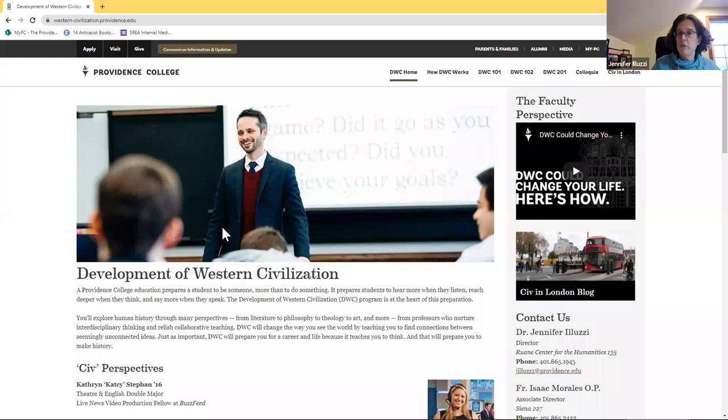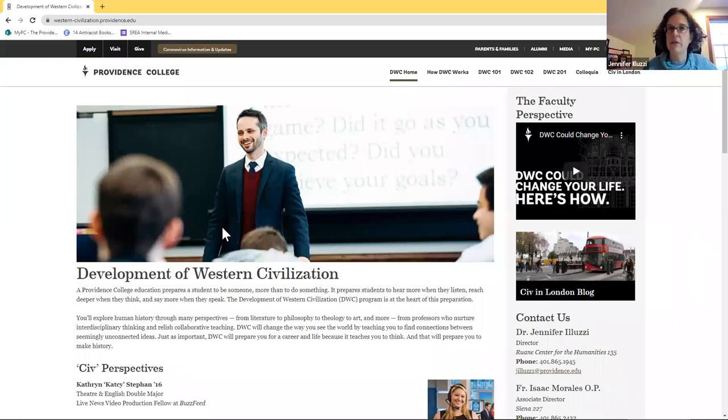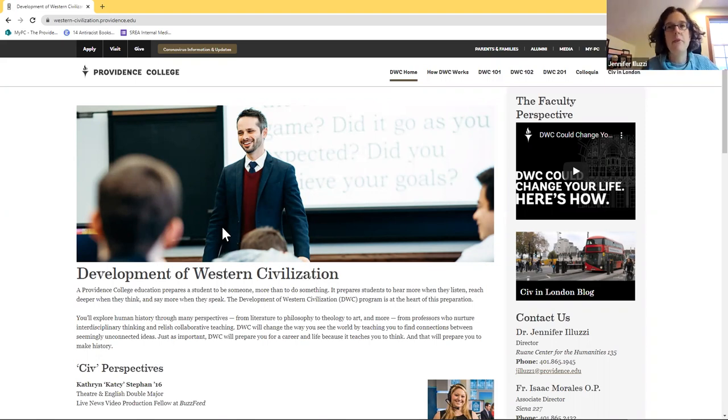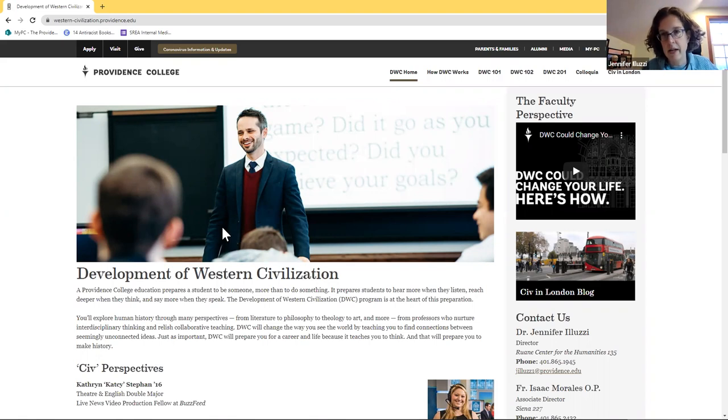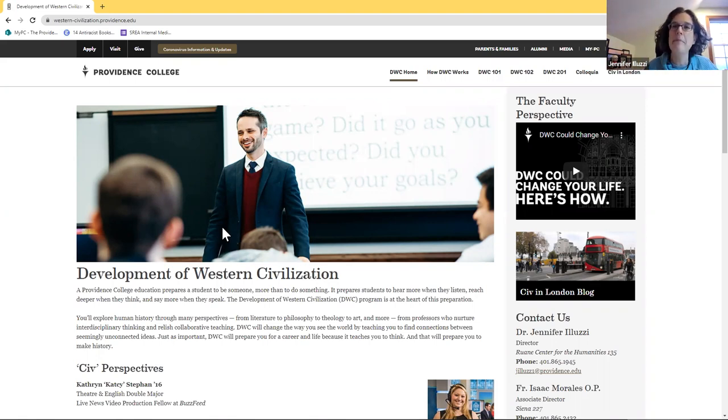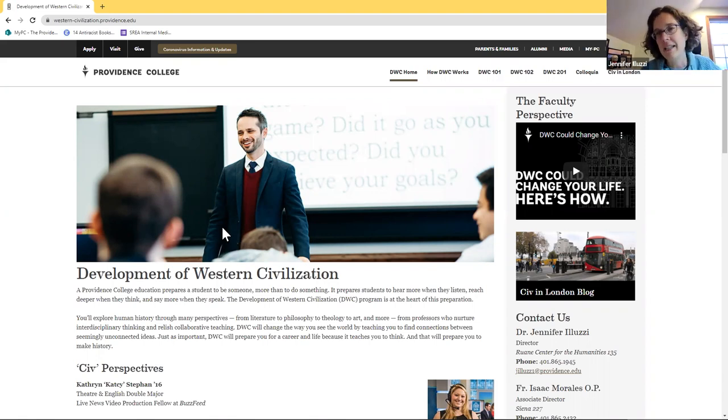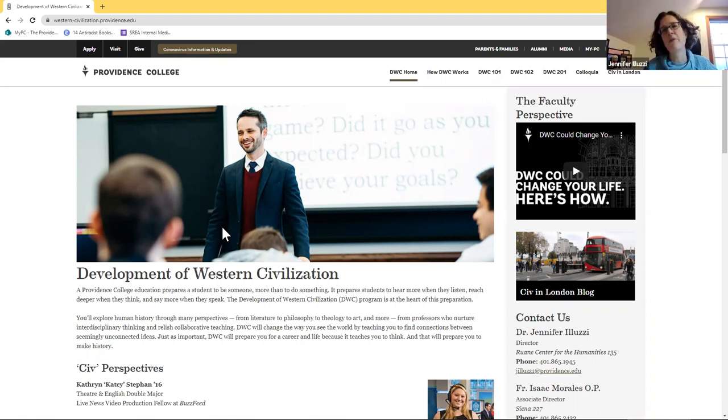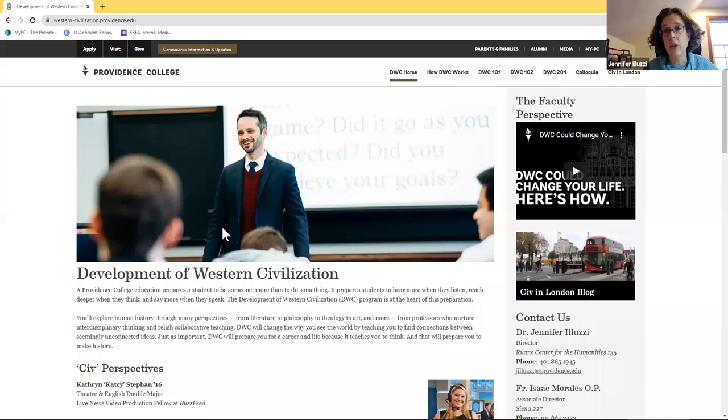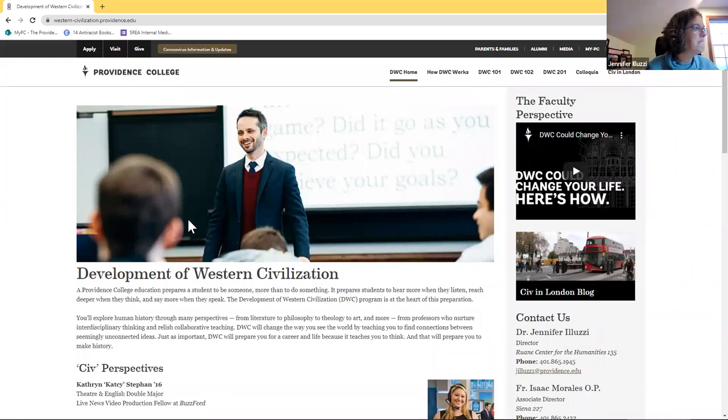The course is four credits, so that means it's taking up about four hours of instructional time for your whole week. Most classes that you'll take at Providence College are three credits. Science classes can be four credits because they have a lab. But most courses are three. So this is a bit more of a time commitment than most of the classes you'll take at PC. And that means the workload's going to be a little bit heavier too. But there's lots of resources available to you throughout your time at Providence College and throughout your time in the CIV program to help you figure out how to do CIV.